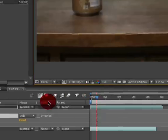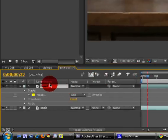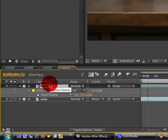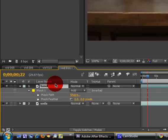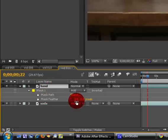Click on the hand layer again, hit F, and then hold down Shift and hit M. Now it should bring up the mask path and the mask feather.